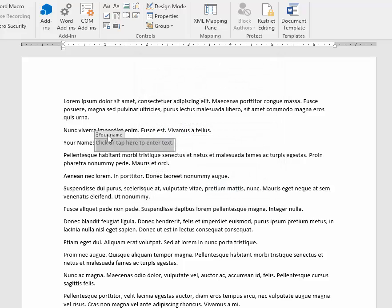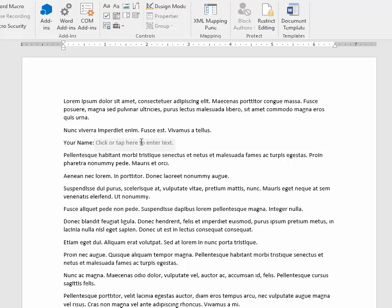You see the Your Name appear there. That doesn't show up until someone actually selects the text. But when they do, all of it is selected and then they can type their name or whatever.